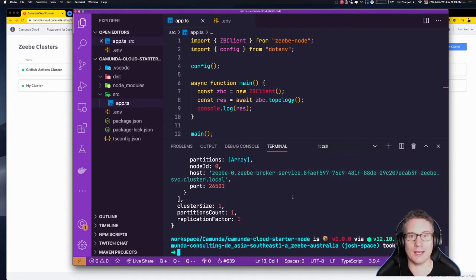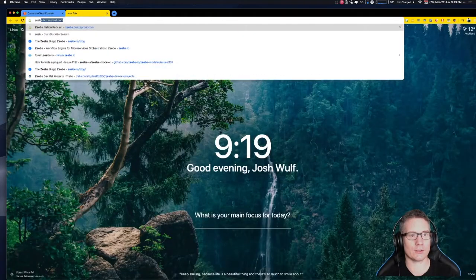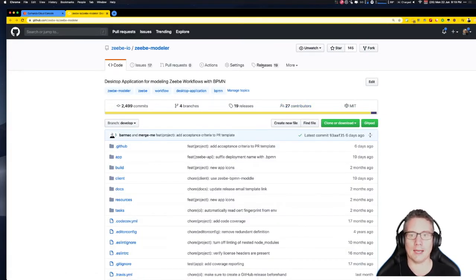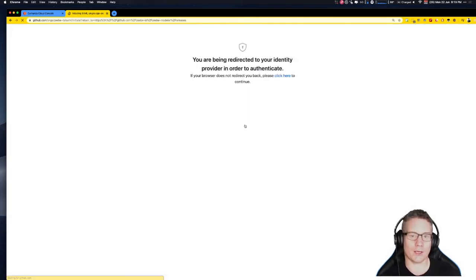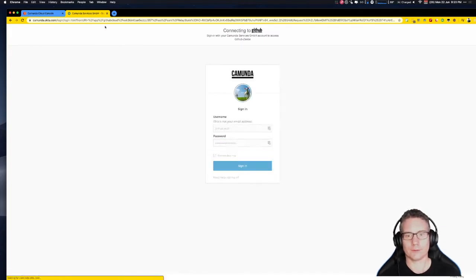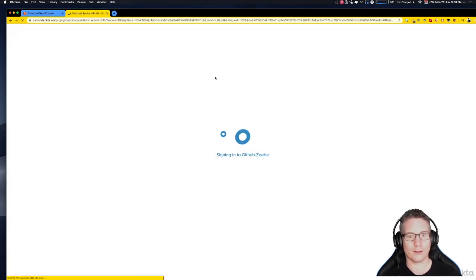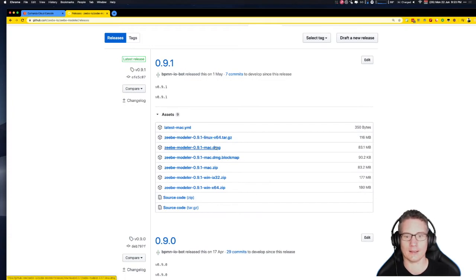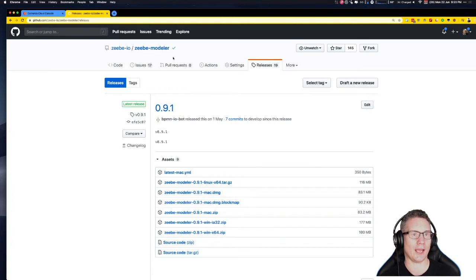The next thing we're going to do is deploy a BPMN model to the cluster. To do that, you'll need the Zeebe Modeler. If we Google 'Zeebe Modeler', it returns a hit on the GitHub repo at github.com/zeebe-io/zeebe-modeler. Under the releases tab, there are versions for Linux, Mac, and Windows — including 32-bit and x86-64 architectures.